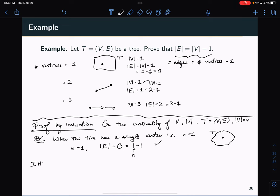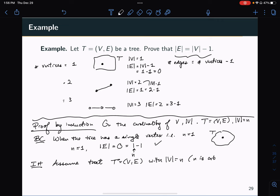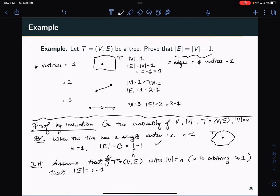For the inductive hypothesis, I assume that given a tree (V, E) with cardinality of V equal to n, where n is an arbitrary integer greater or equal to 1, the edge set size equals n minus 1. That's what I'm assuming in the inductive hypothesis.